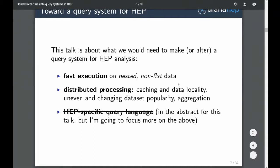The things most relevant for us to think about at an early stage are: fast execution on nested non-flat data, where non-flat is the HEP-specific part; distributed processing, which is standard; and the abstract for this talk said a lot about a custom HEP-specific query language, but since writing it I've been realizing that's a lot less crucial than these other points.